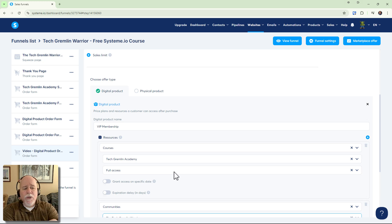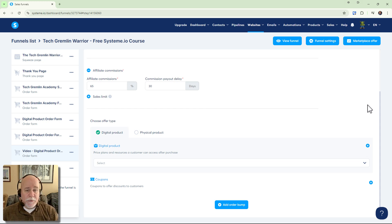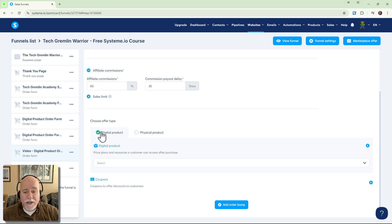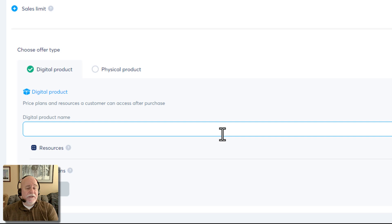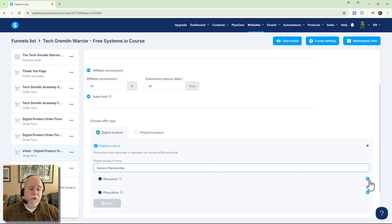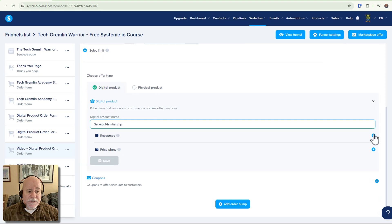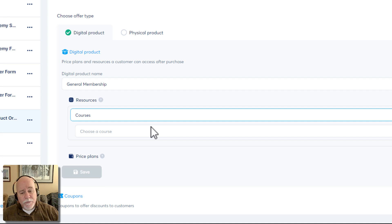Now let's back all the way up, delete everything, and walk through creating the general membership that gives only partial access. Again, make sure you have a digital product set up. Click the add button to add a digital product, and this time name it something like 'general membership.' Then use the add button to add a resource, and this time we're going to add a course.